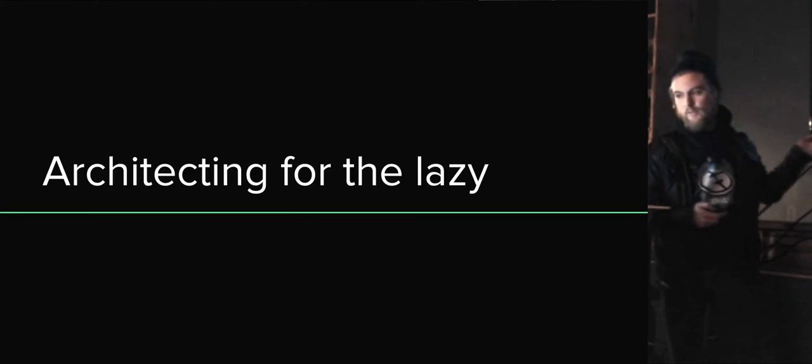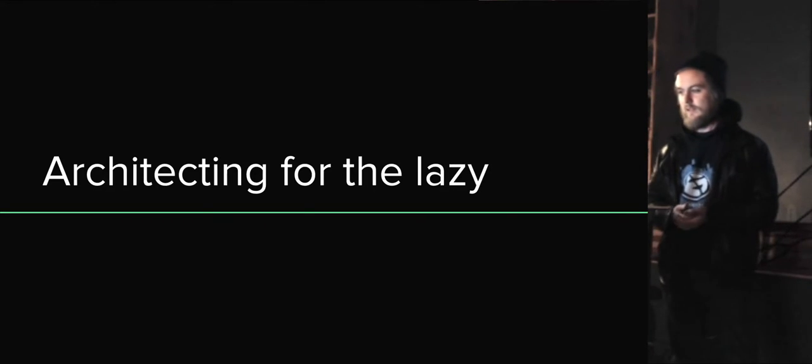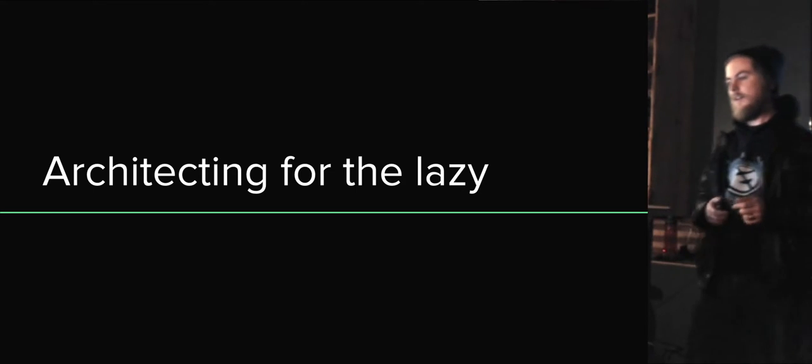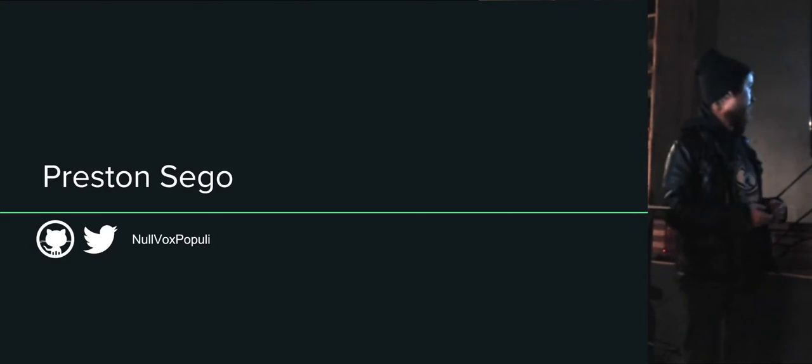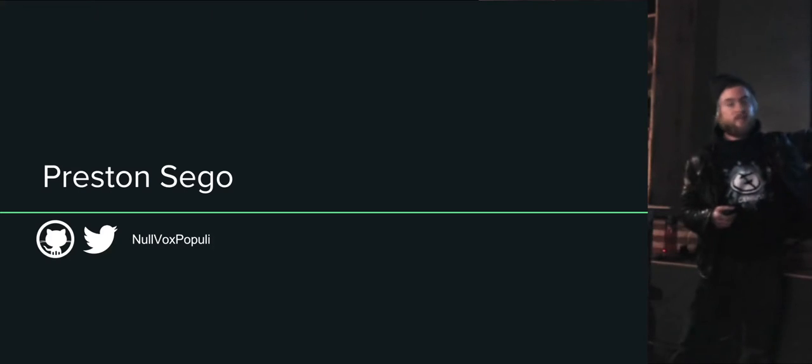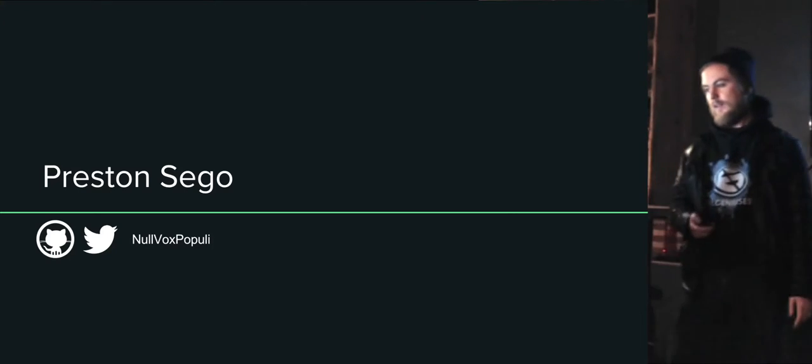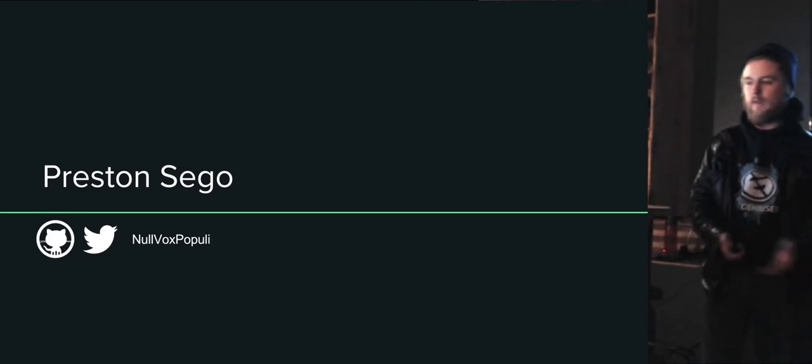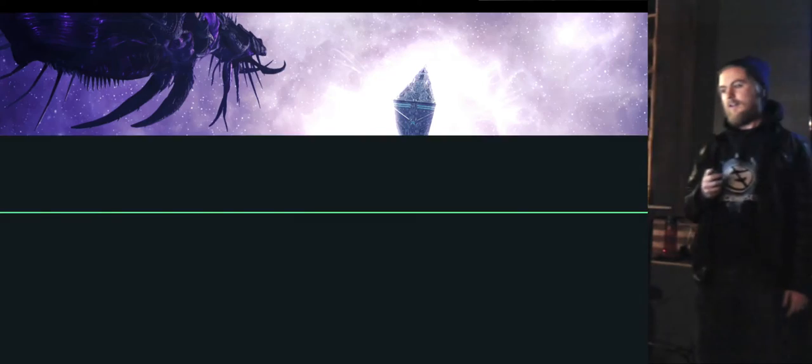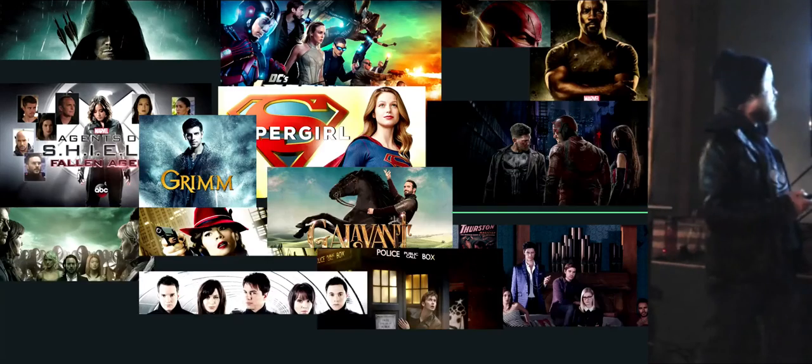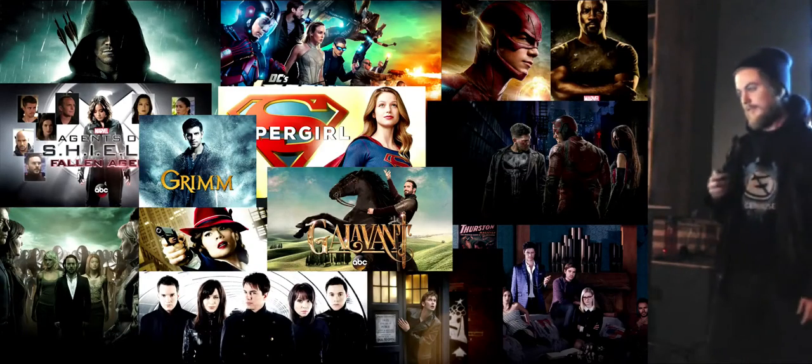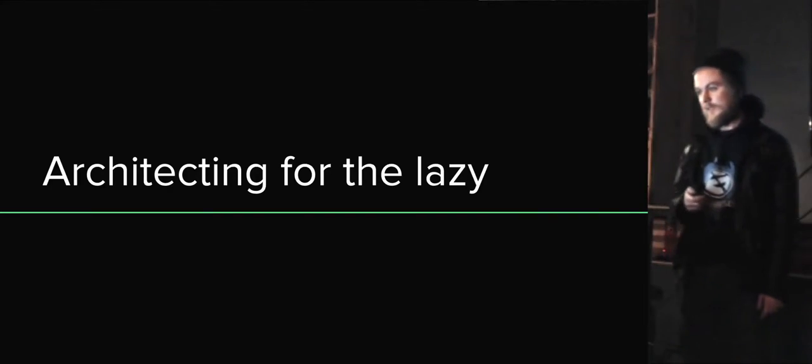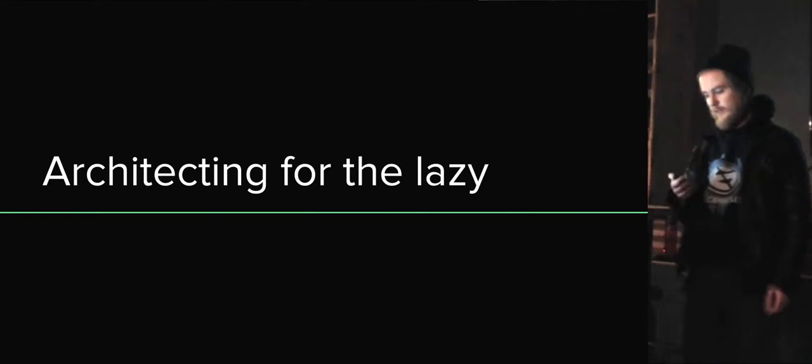I named this architecting for the lazy because who doesn't want to be lazier at work? In case you missed earlier, my name is Preston Sego. That's my GitHub and Twitter handle null box populate. A little about me: I'm married, I work at Developer Town, I like Starcraft, I watch a lot of TV, I like things that fly, and I like Bitcoin. Back to what I'm talking about.